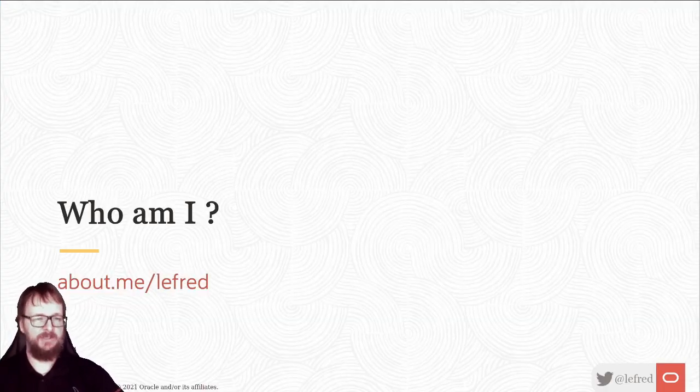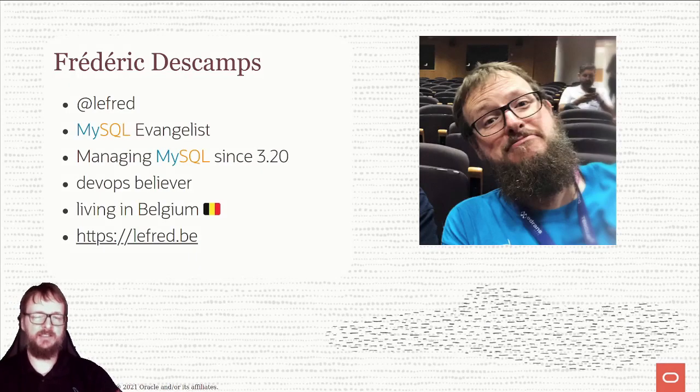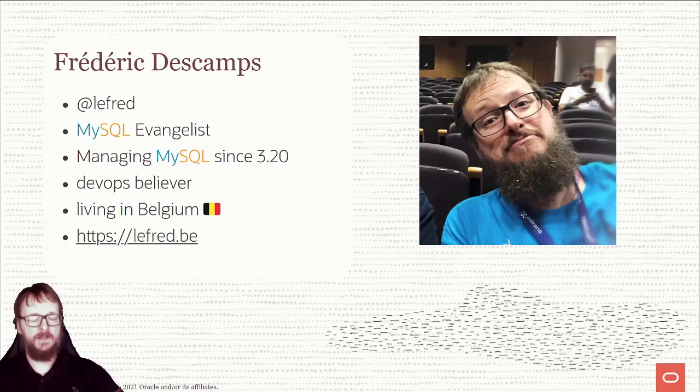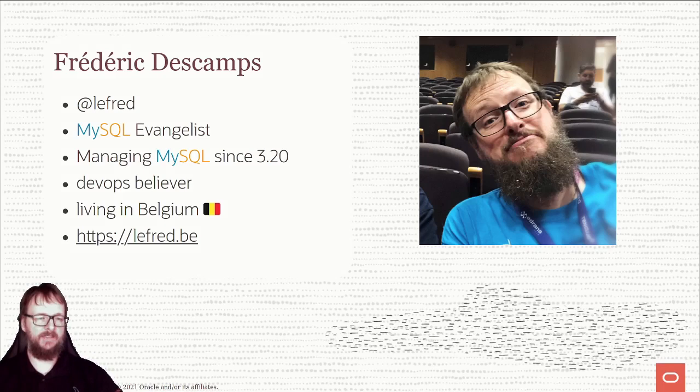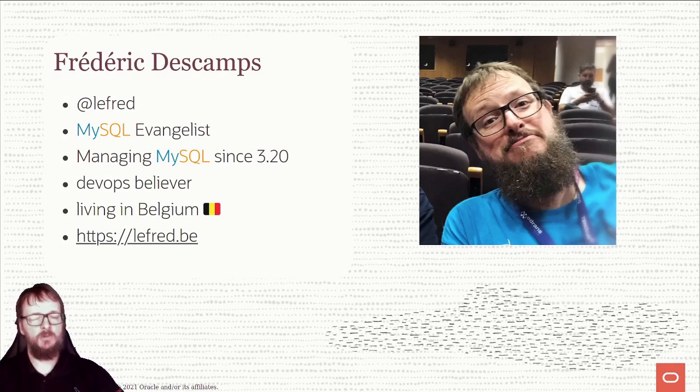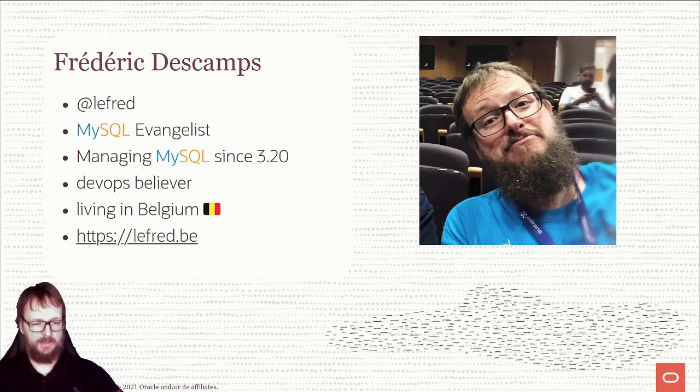Who am I? I'm LeFret, MySQL evangelist, managing MySQL since version 3.20, which is the first version I installed. I'm a DevOps believer living in Belgium with a blog at LeFret.be. You can follow me on Twitter at LeFret.